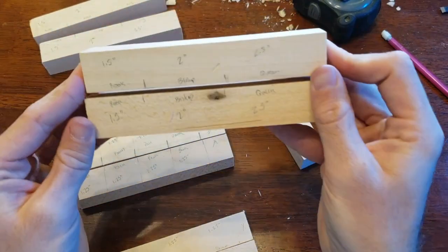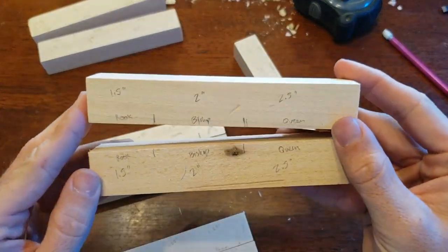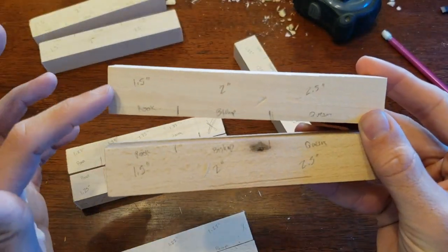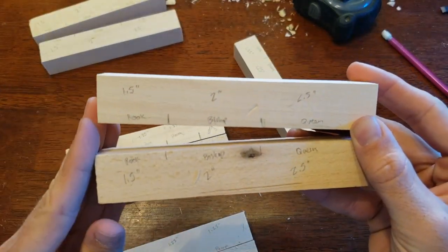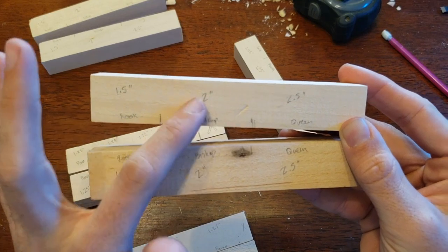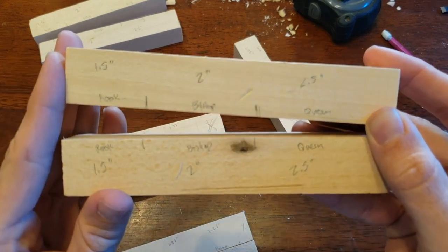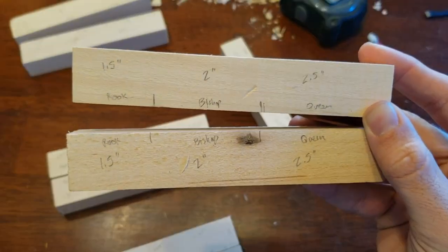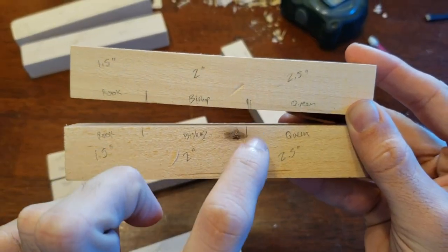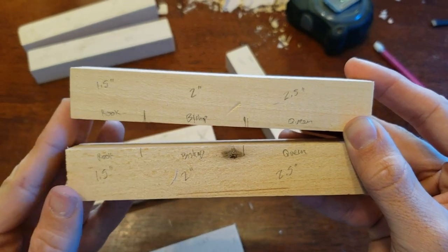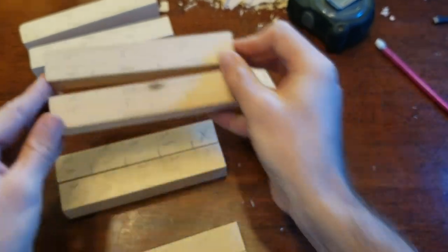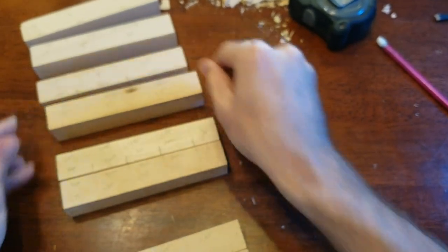Then we have two more rooks, again each at 1.5 inches, two more bishops, again each at two inches, and then we have two queens both at 2.5 inches. So we've got two of those.